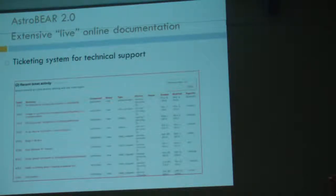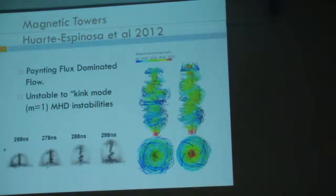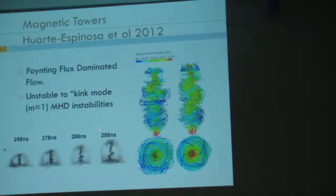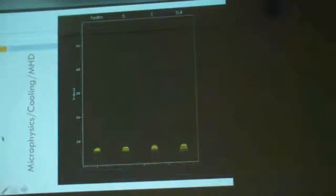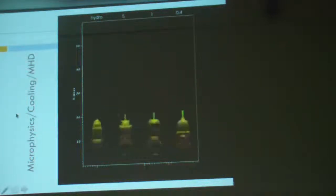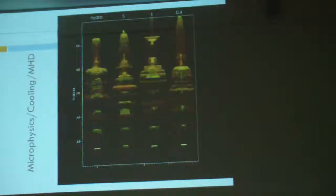We have a ticketing system for helping people work through the code — if something breaks, you can file a ticket and we'll try and help you. Let me run through a couple of things the code is used for. This is some of the work that Martin did last year — these are Poynting flux-dominated flows. You can see these very complicated magnetic fields here; this is a magnetic tower that will be generating one of the planetary nebulae we see. Here is an MHD jet. These go from purely hydro all the way to extremely strong magnetic fields. This illustrates the code's ionization and microphysics capability — green is H-alpha, red is sulfur-2, calculating that on the fly to make good synthetic observations.